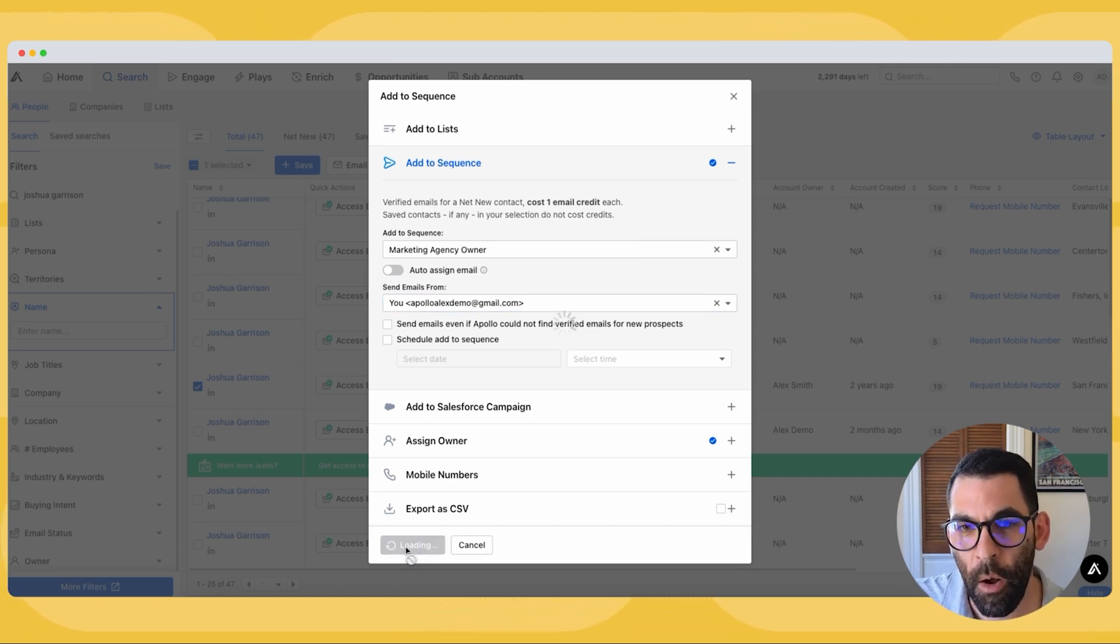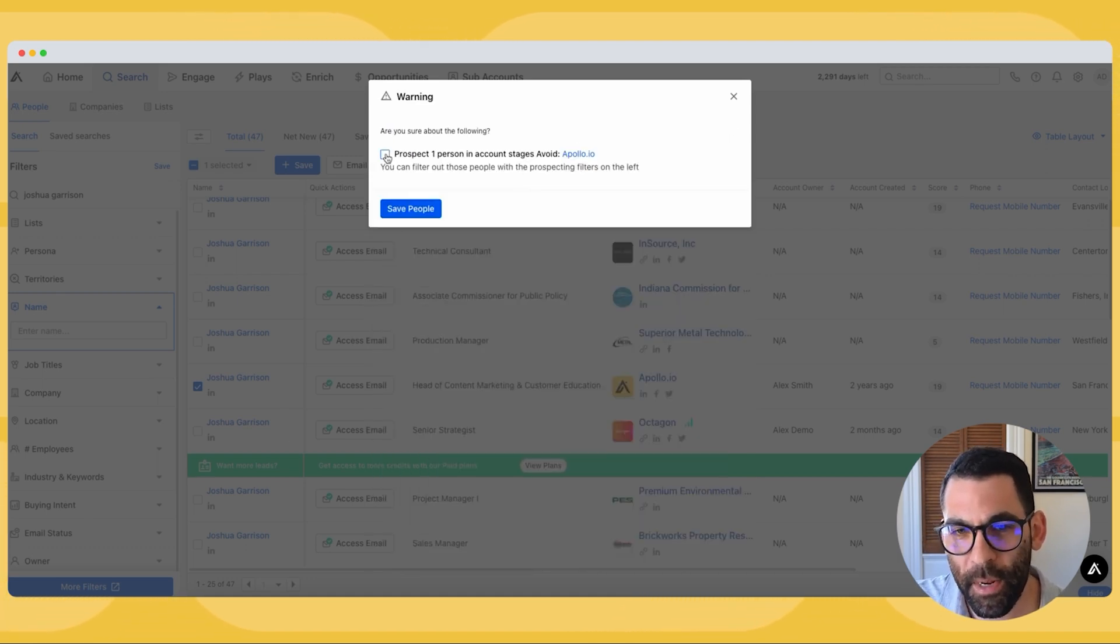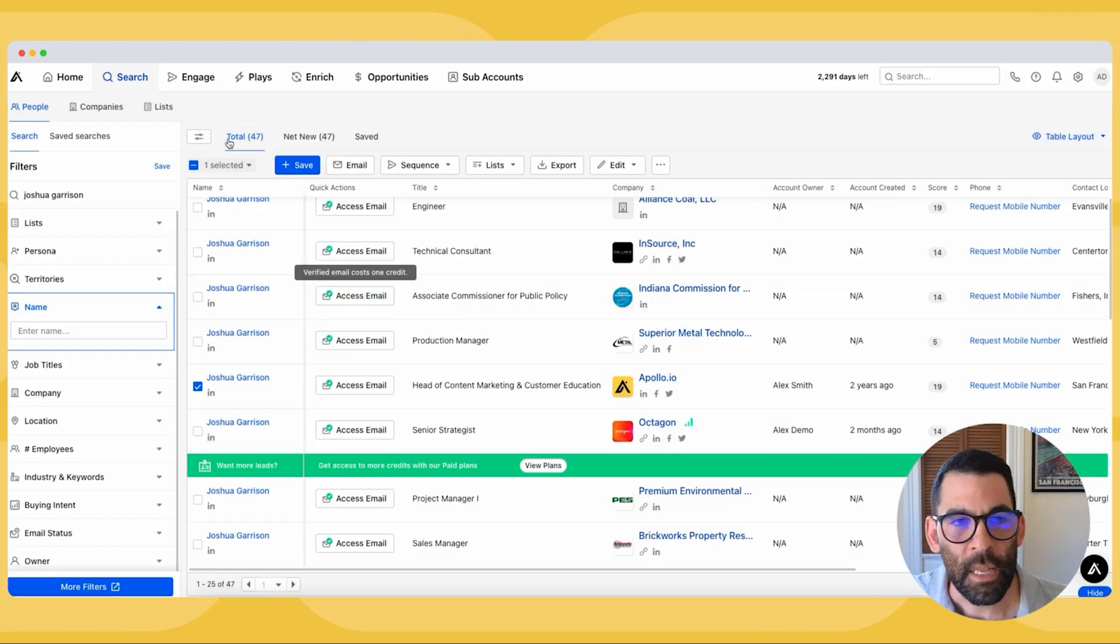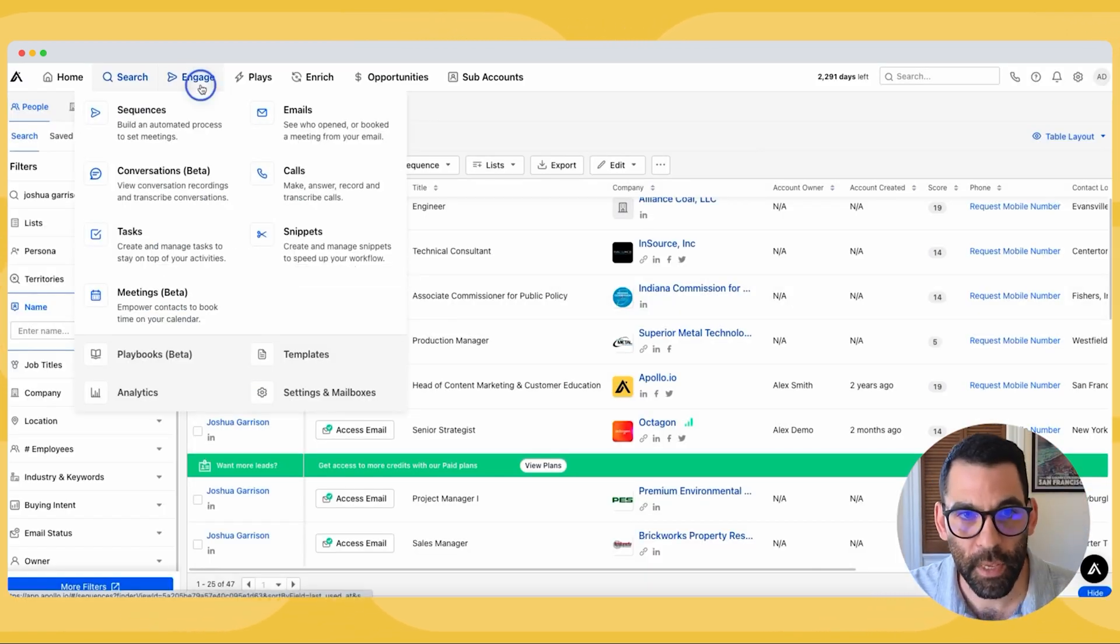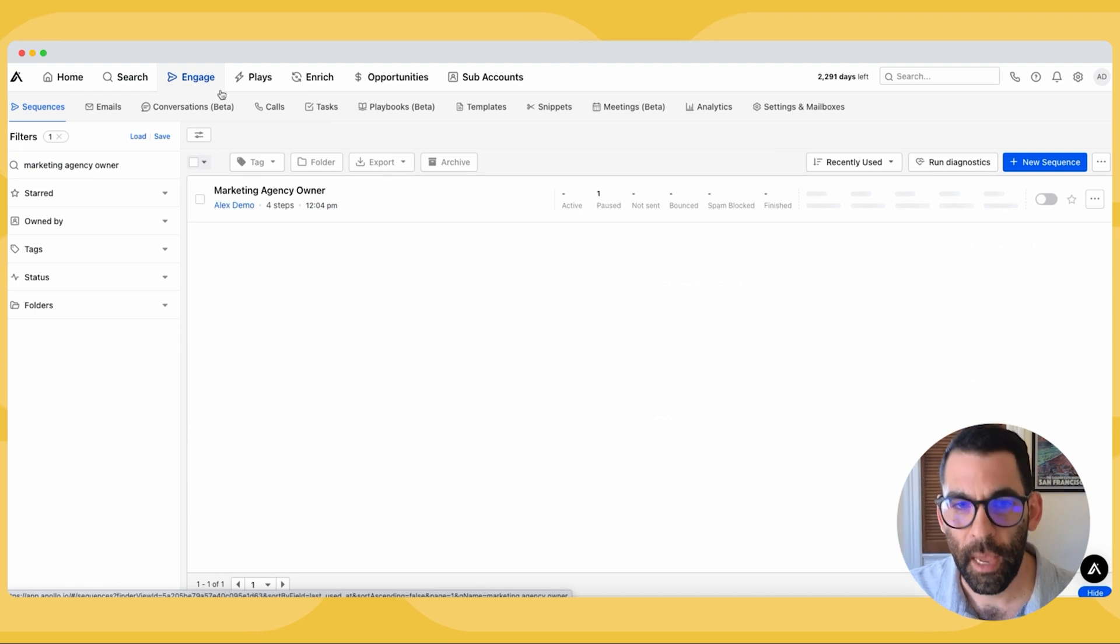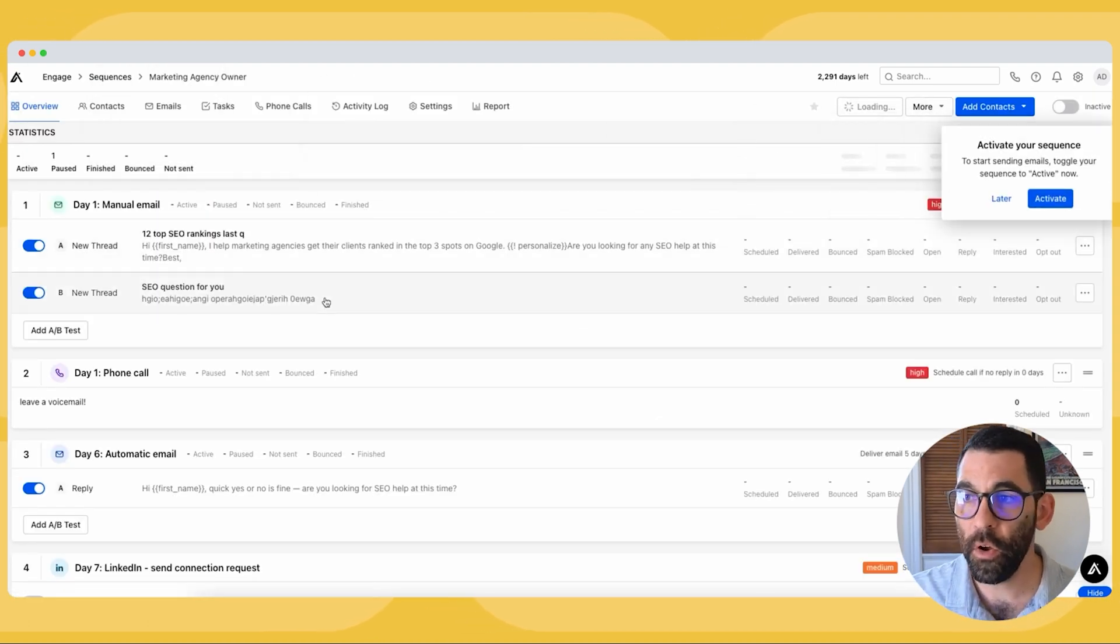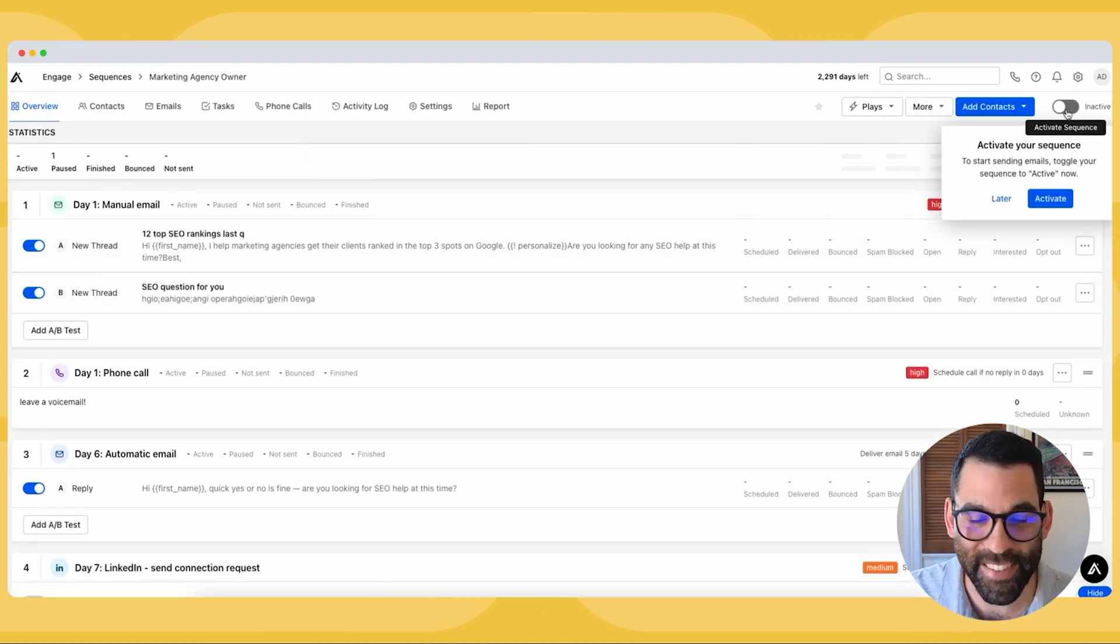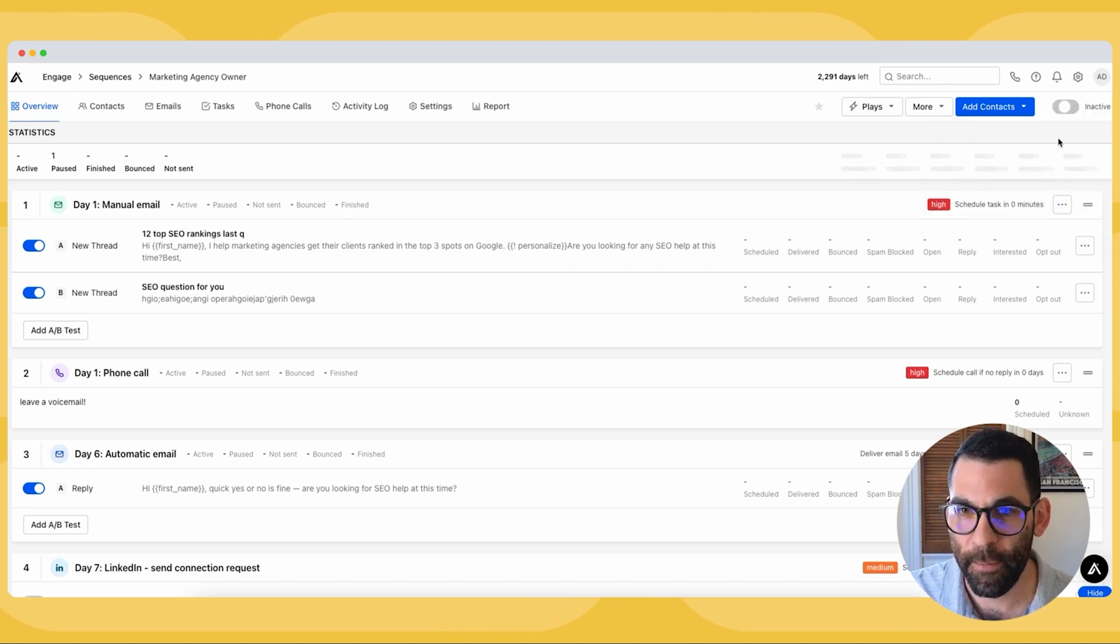Now Apollo is going to warn me. Apollo tries not to prospect Apollo people, but I'm going to say do it anyway and I'm going to hit save people. Now if I come back to engage and I go to marketing agency owner, you'll notice that I have to activate my sequence. So I'm going to go ahead and do that now and hit activate. As soon as I hit activate, things start moving.